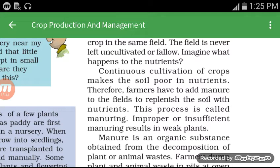Because nutrients go into our food with each harvest, nutrients in the soil are reduced. That is why farmers have to add manure to the field to replenish the soil with nutrients. This process is called manuring.